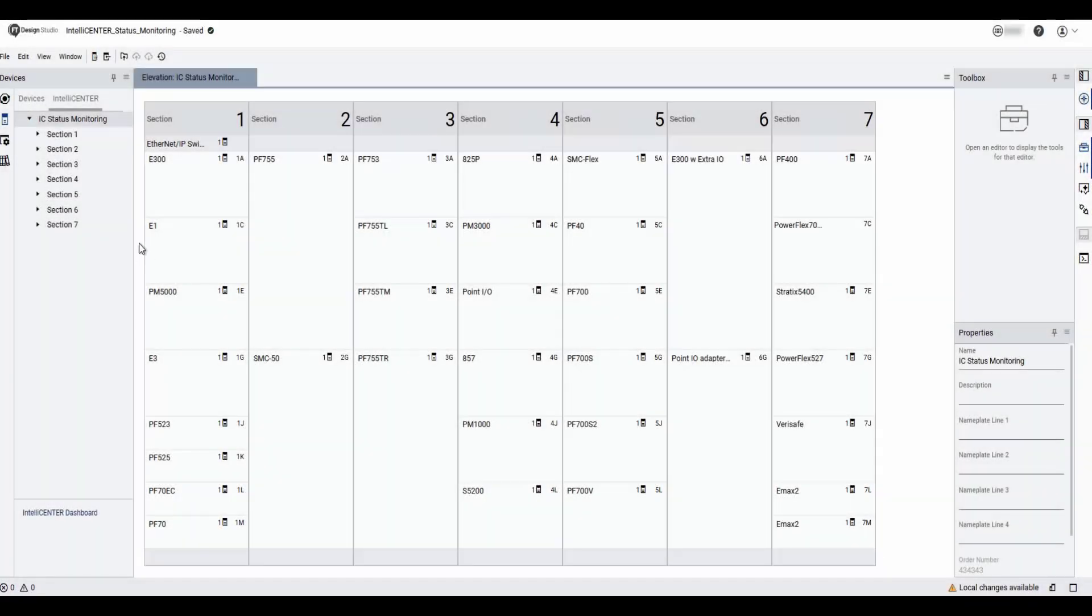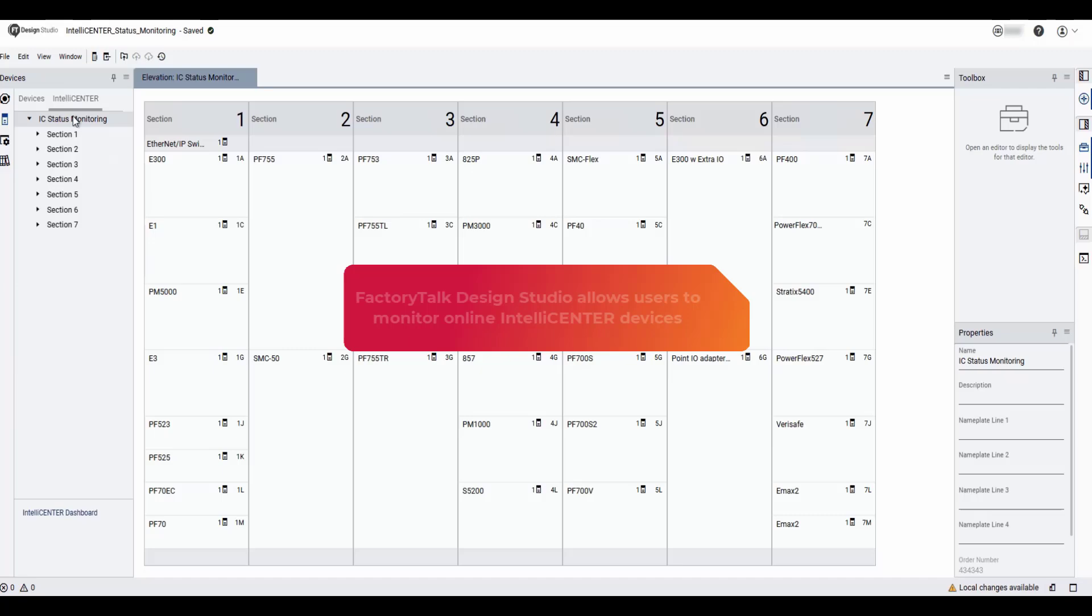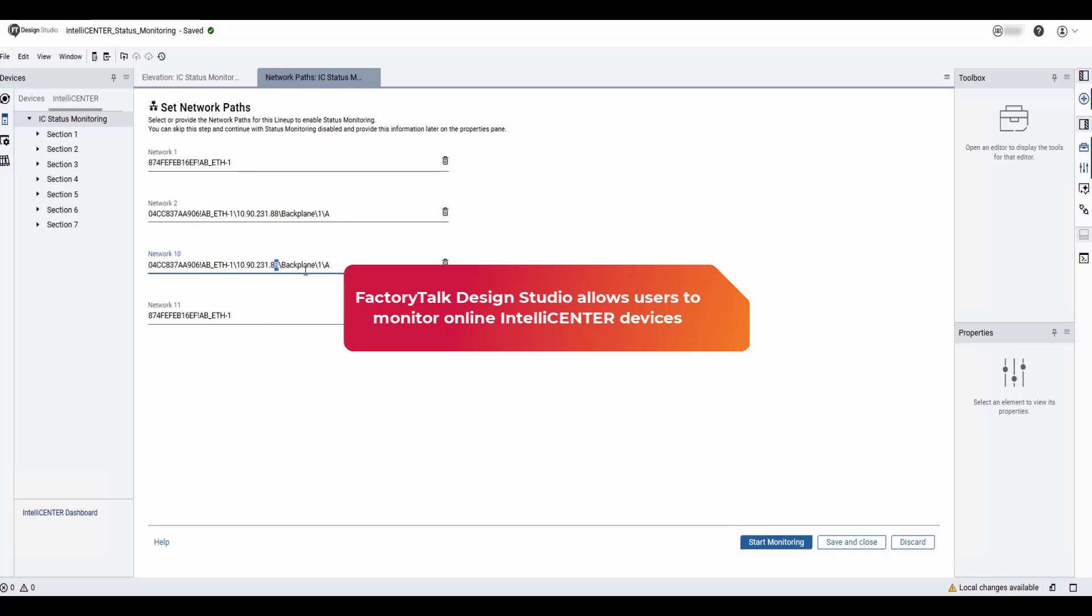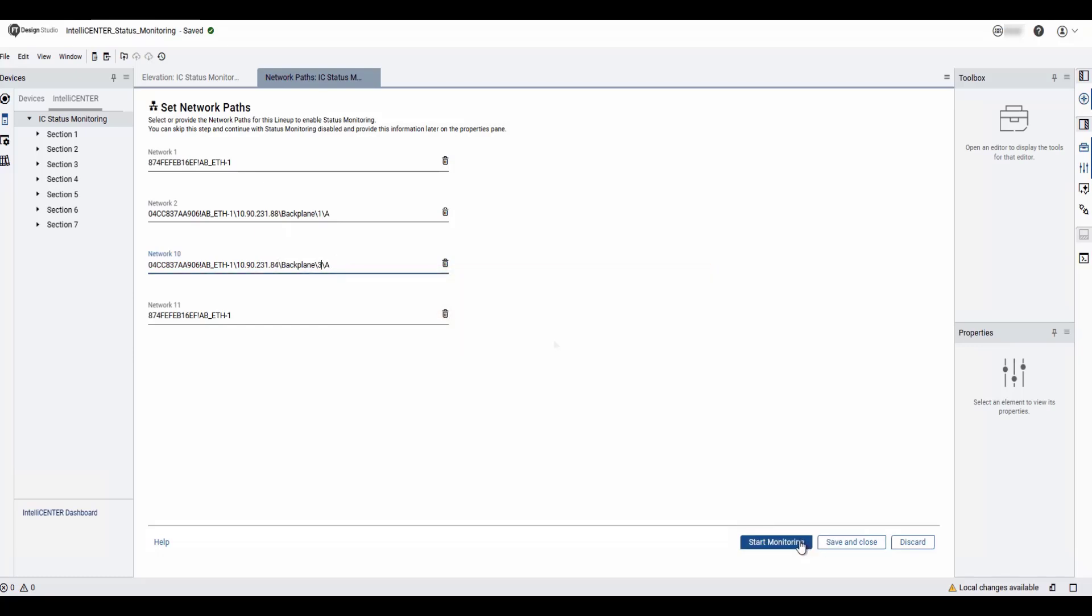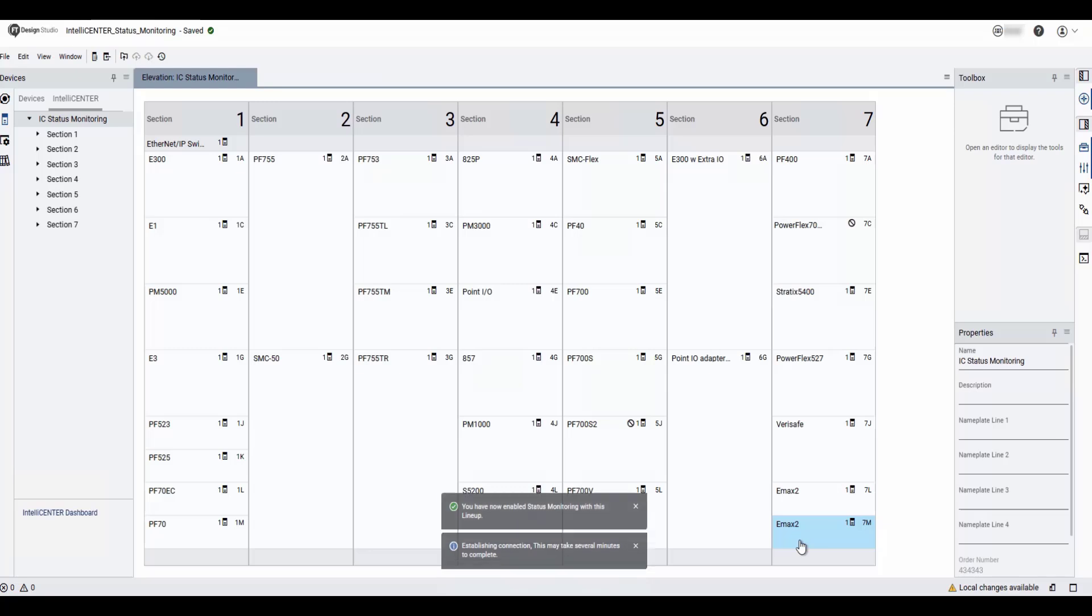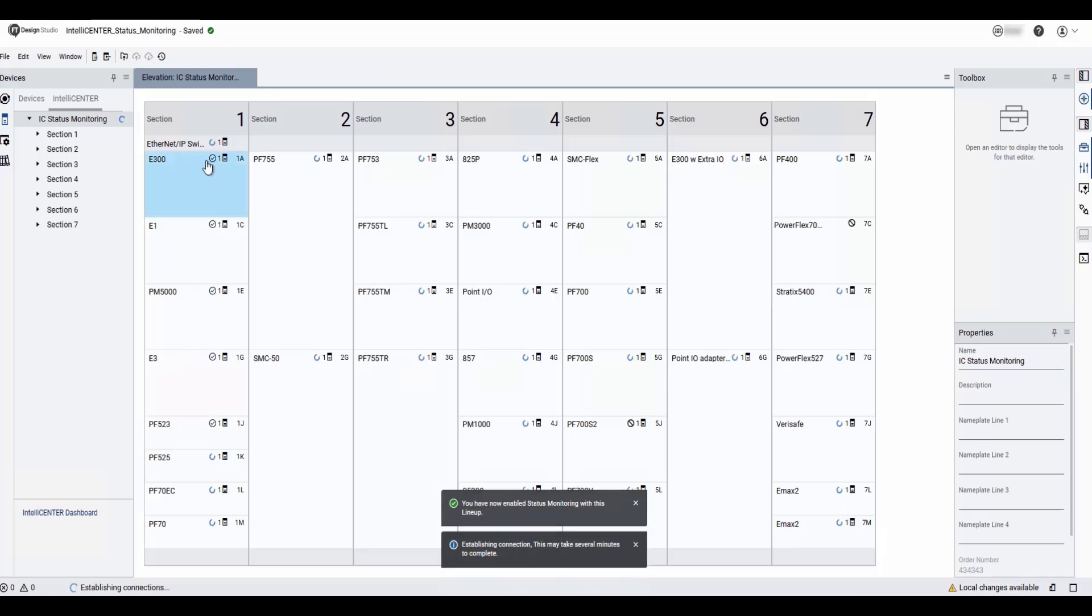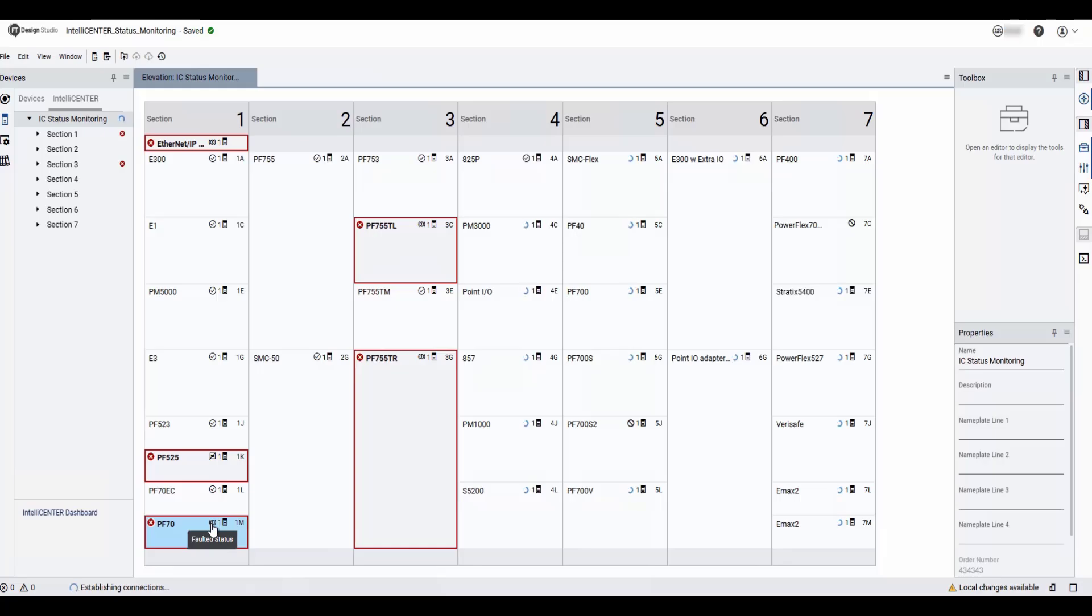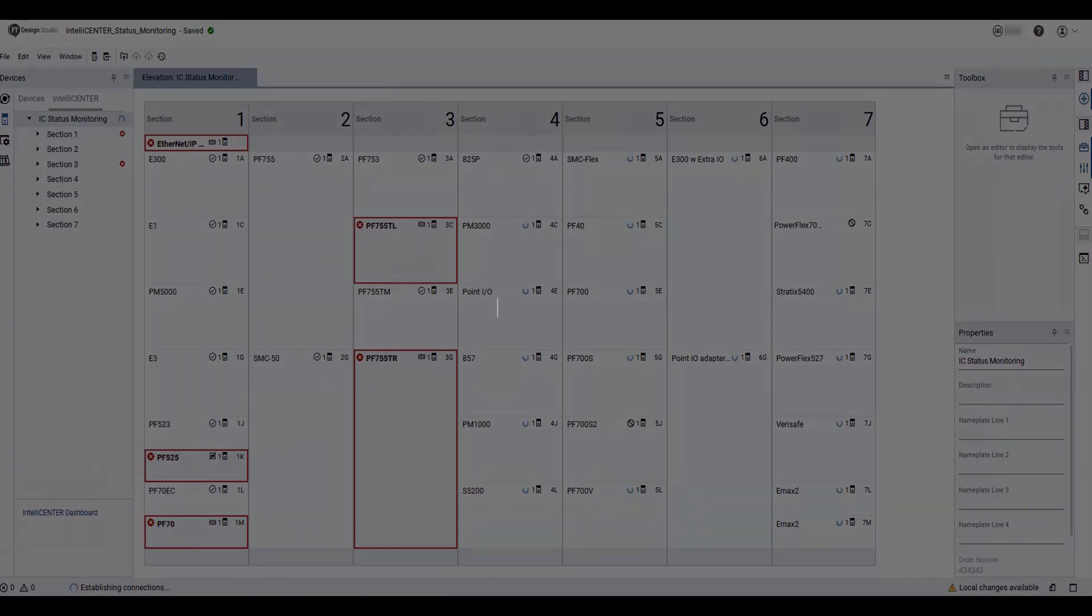Lastly, in this update, users may now online monitor their IntelliCenter devices. Once connections have been established by defining the network path to the devices, users will see status for each device, including ready, communication loss, and faulted.